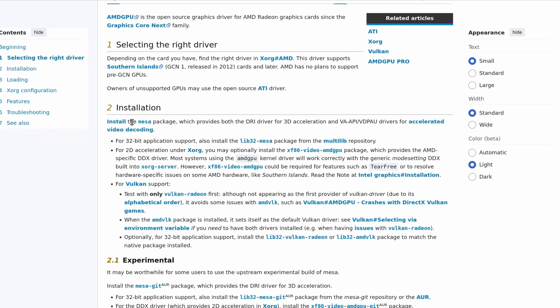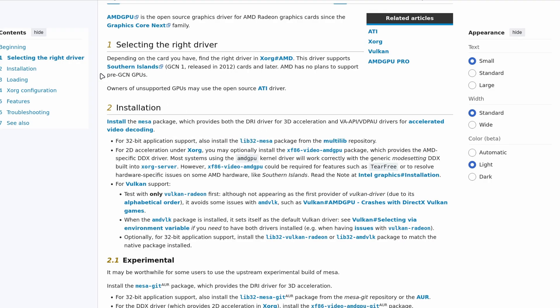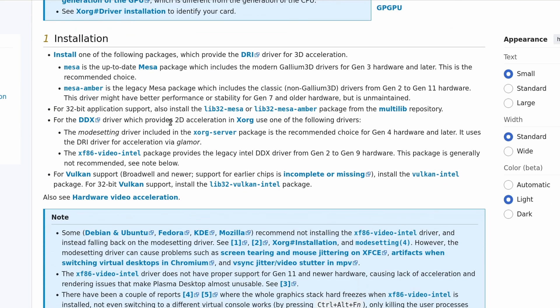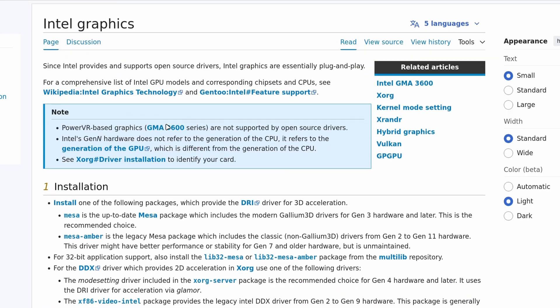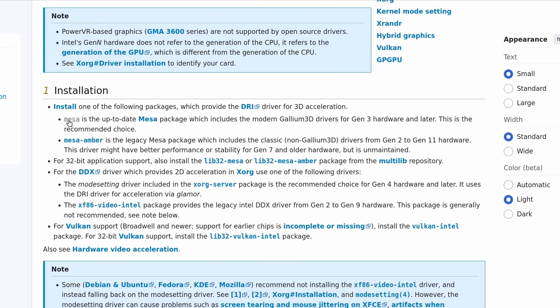If you have an AMD GPU, all you need to do is install the MESA package. And for 32-bit application support, also install the lib32-mesa package. For Intel graphics, it is the same as AMD — just the MESA drivers.